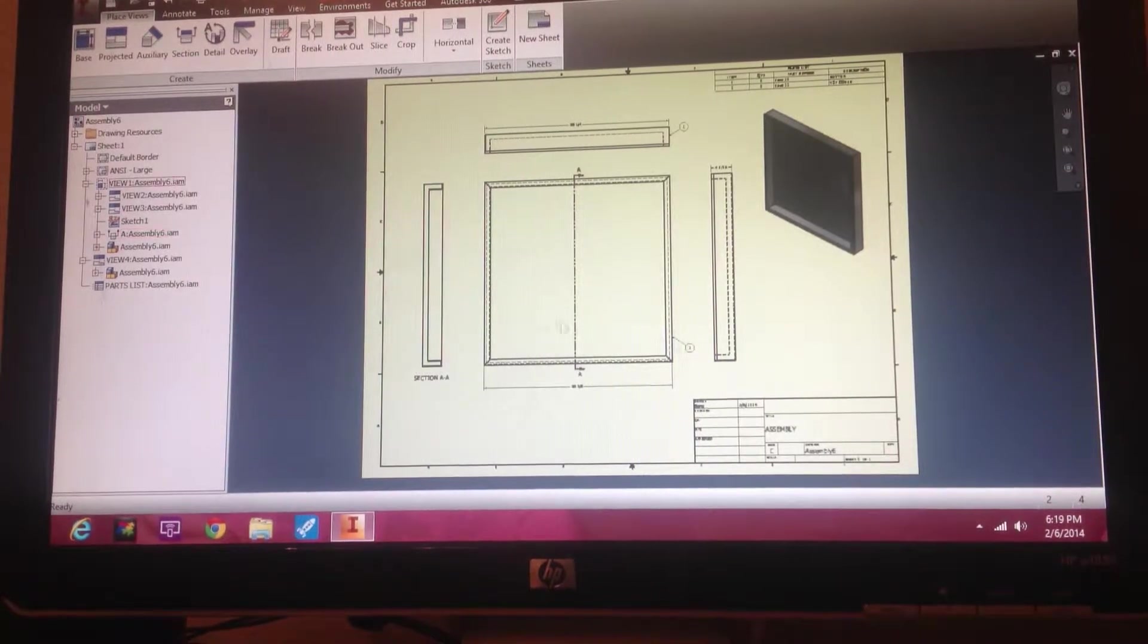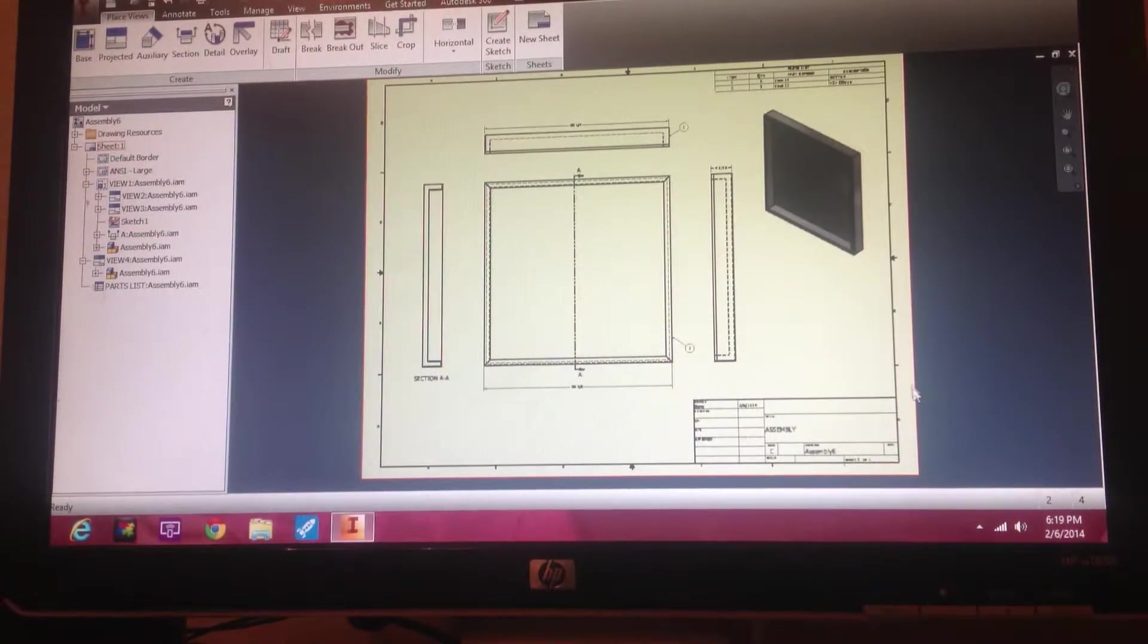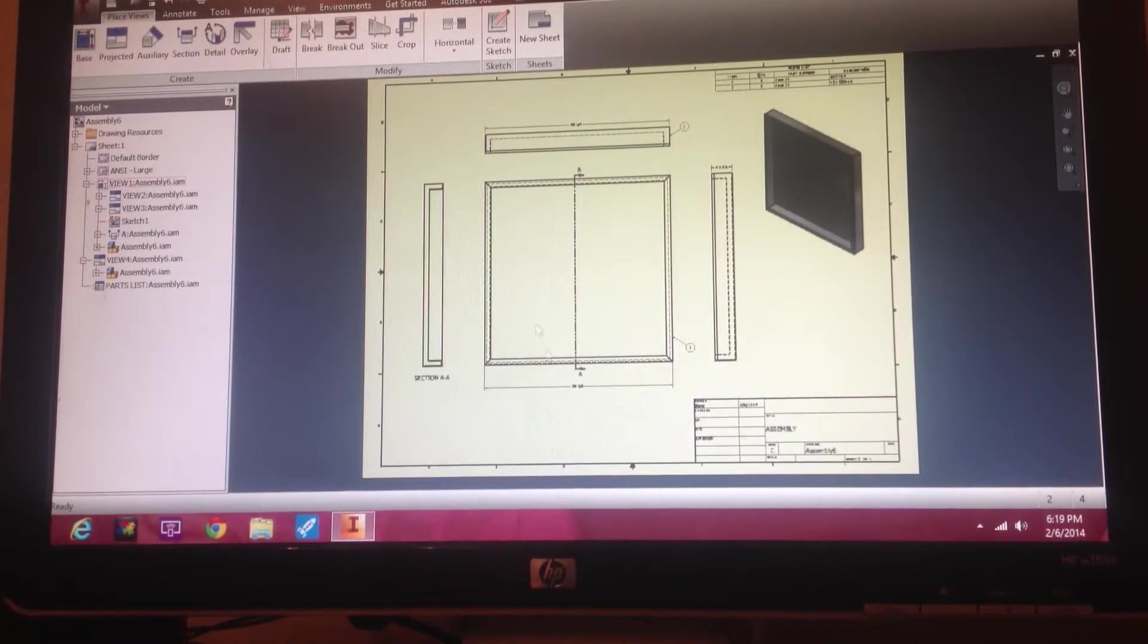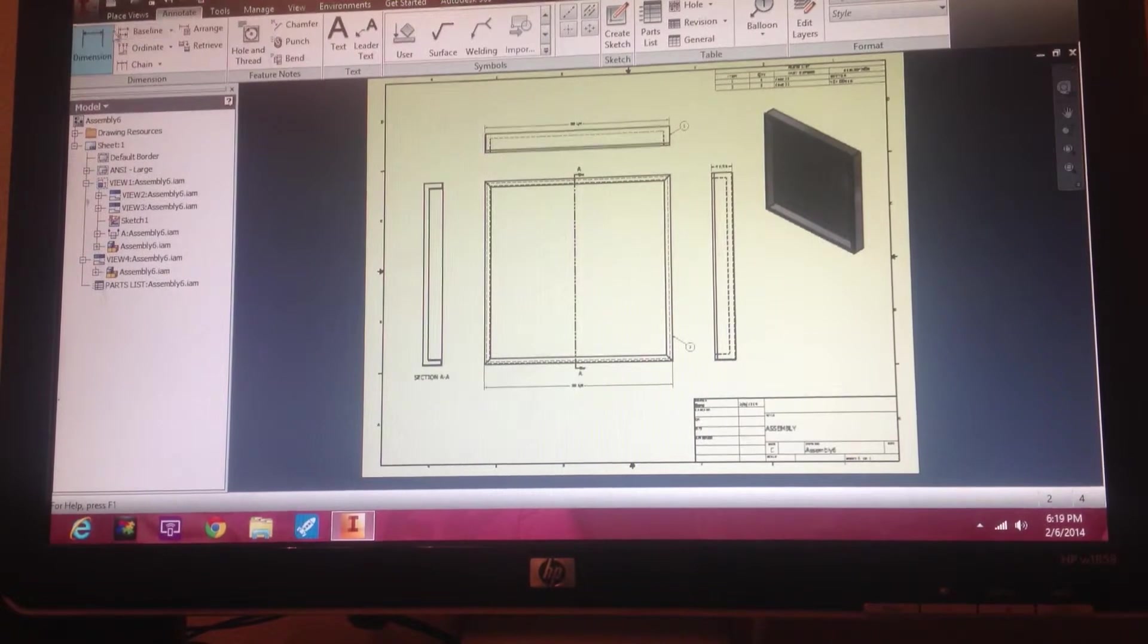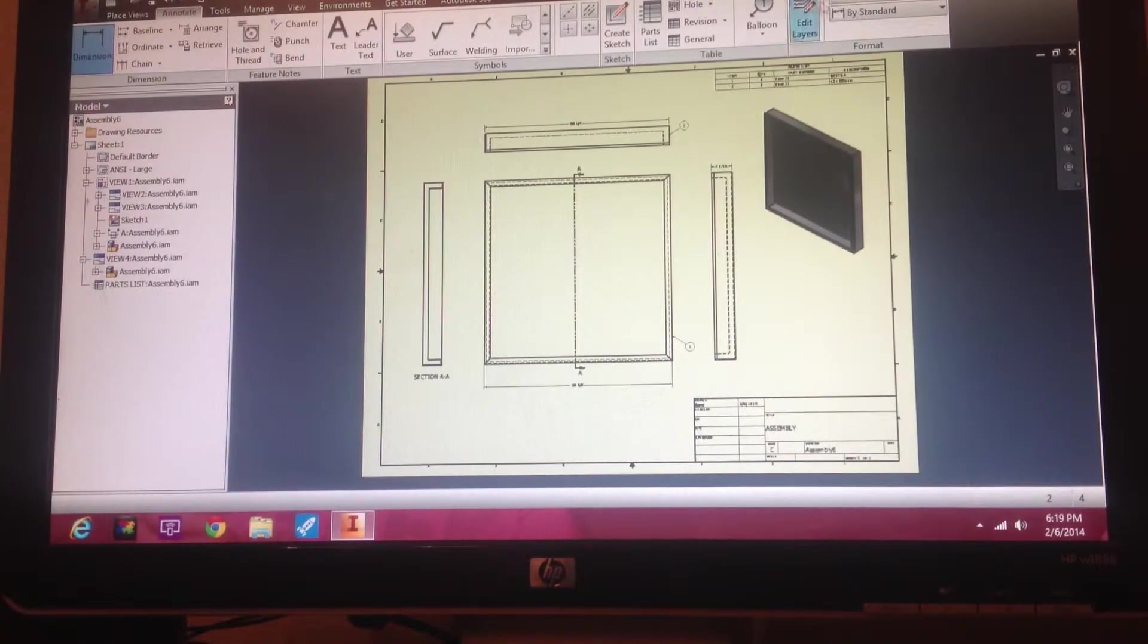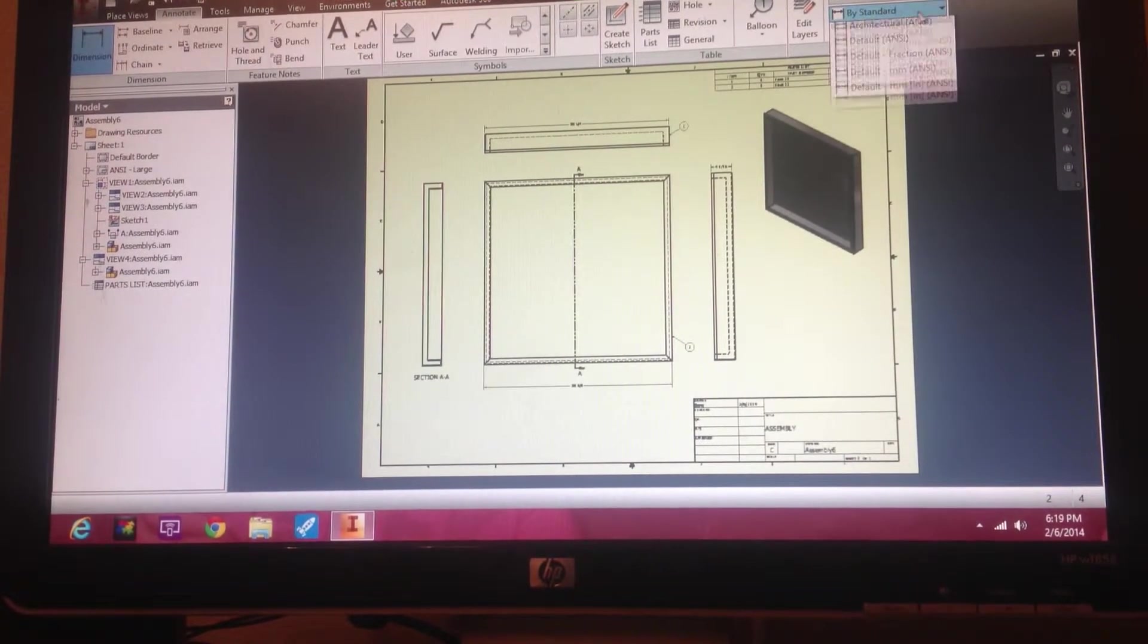It's Dave the unemployed inventor guy. So we've made our part and we made it symmetrical. Let me add this dimension in here.